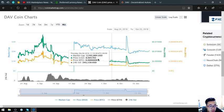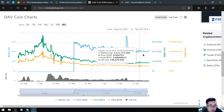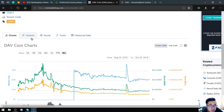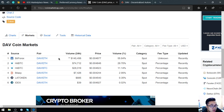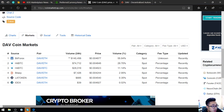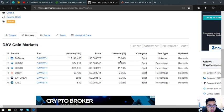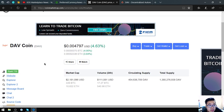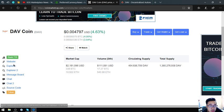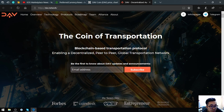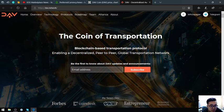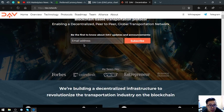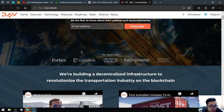According to this chart it's gaining as you can see, and you can get this coin at Bitforex, HitBTC, and other exchanges. DAV is a transportation blockchain-based transportation protocol enabling a decentralized peer-to-peer global transportation network. Let's scroll down.